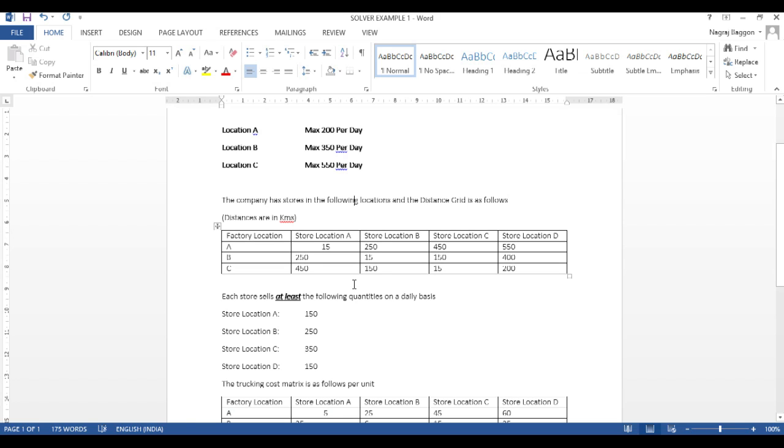How many units from a particular factory B should go to stores A, B, C, D. So, on and so forth. So, to solve such problems, we need to use the solver module.